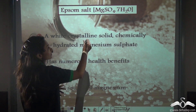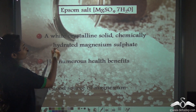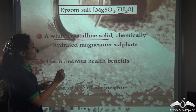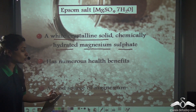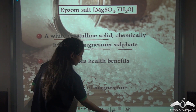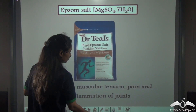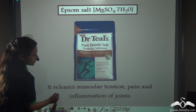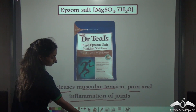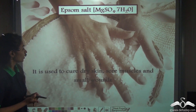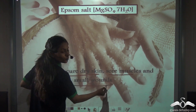Next we have Epsom salt, that is MgSO4.7H2O. This is a white crystalline solid, chemically known as hydrated magnesium sulphate. It has numerous health benefits and is a good source of magnesium. It is also used in gardening of plants. It releases muscular tension, pain and inflammation of joints. Epsom salt is used to cure dry skin, sore muscles and small wounds as well.